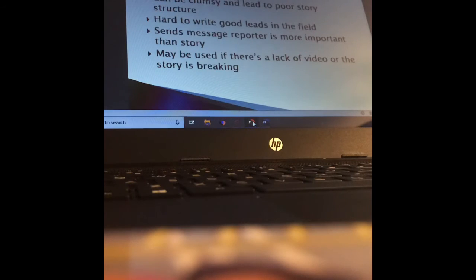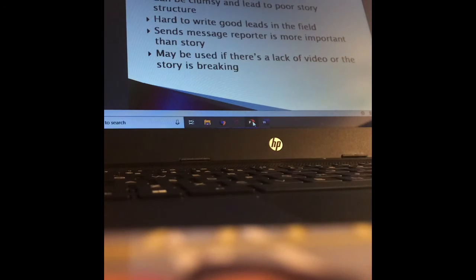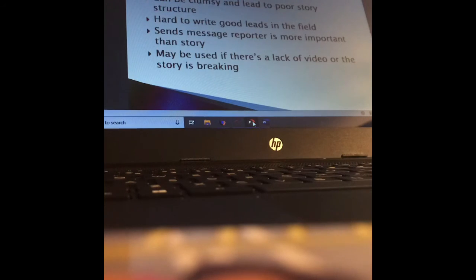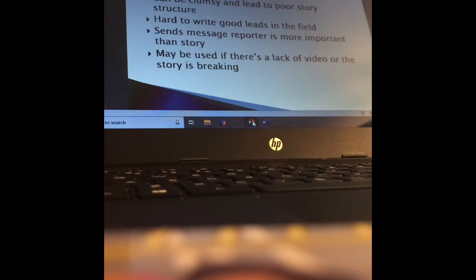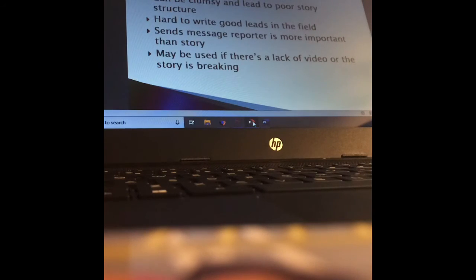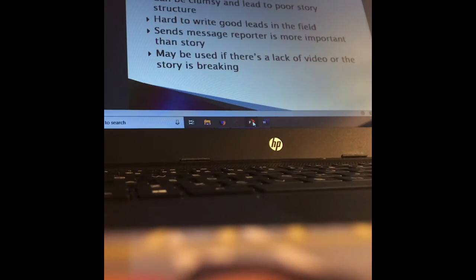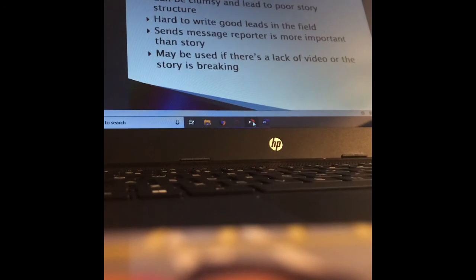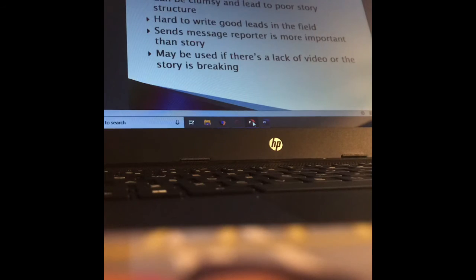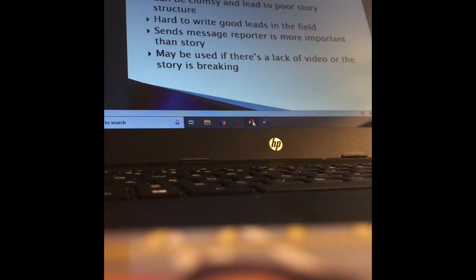Sometimes reporters use a lot of stand-up because they want their camera time, but it should never be given to a reporter at the expense of the story. If there's more compelling video than a reporter standing there, show the more compelling video. However, if there's a lack of video or if the story is breaking, if it is a breaking news story and you have a reporter live on the scene and you're just figuring things out and you don't have a lot of good video yet, you could use that opening stand-up.